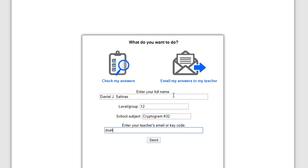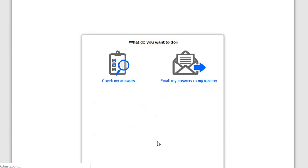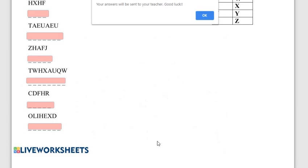And then d salinas at avhsd.org, click send, and you're done.